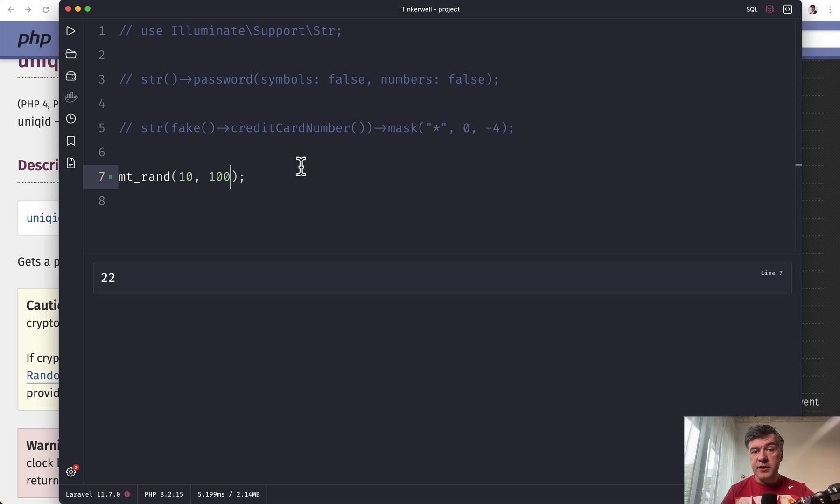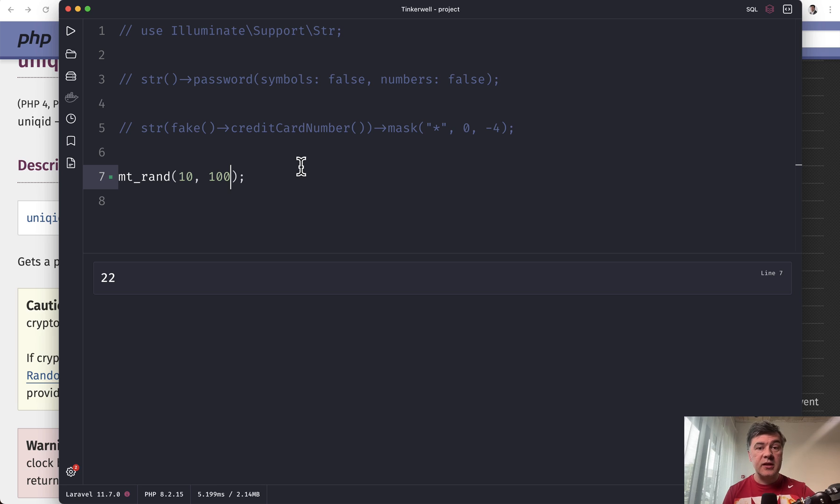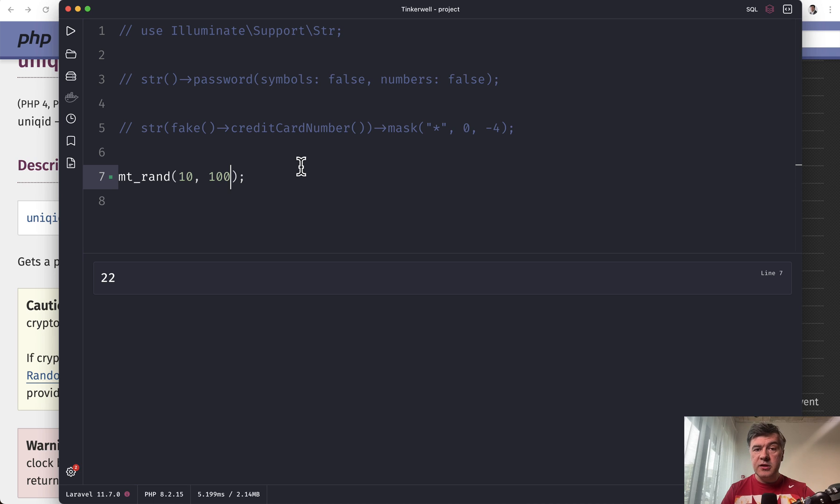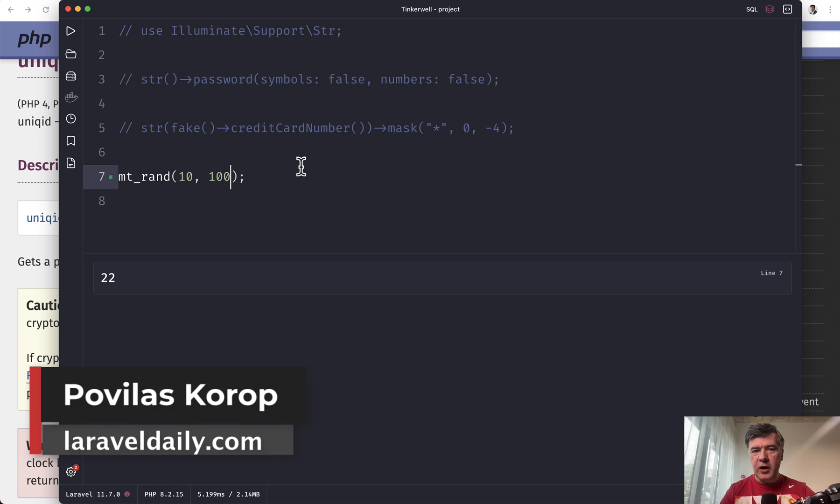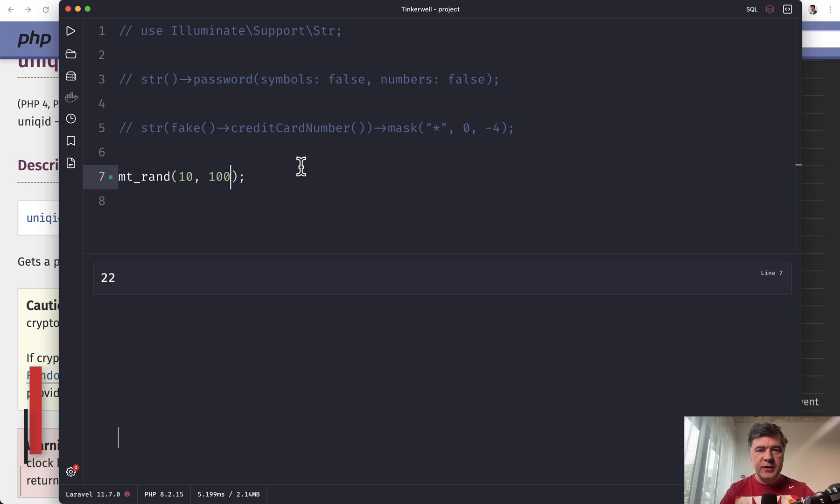So yeah, these are just a few helpers to generate random or not so random strings in Laravel, in Faker, and in PHP. Did I miss something? Did you use any specific methods for your case? Share your experience in the comments below. And subscribe to the channel to get other videos on Laravel, PHP, and other related topics. That's it for this time, and see you guys in other videos.